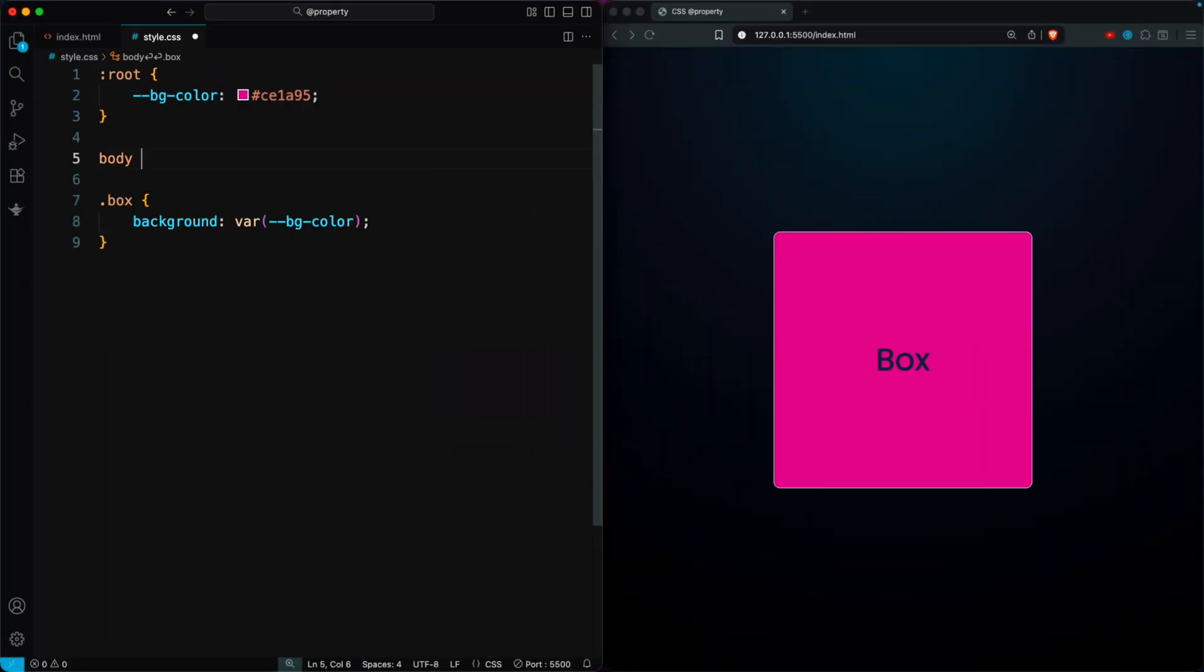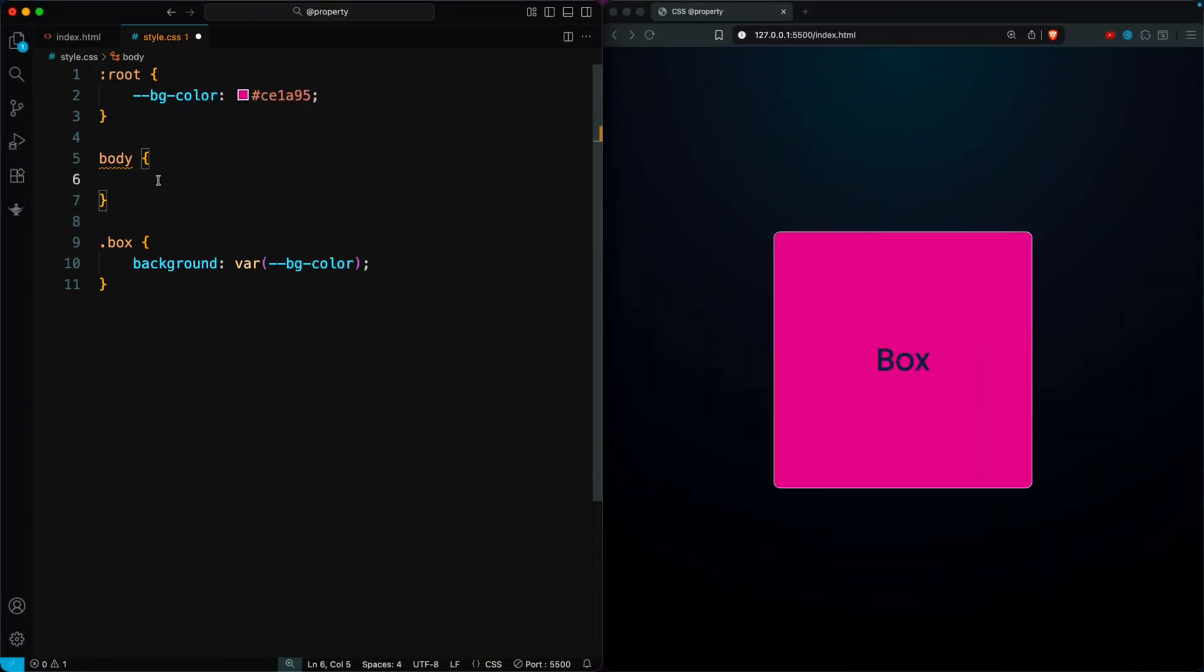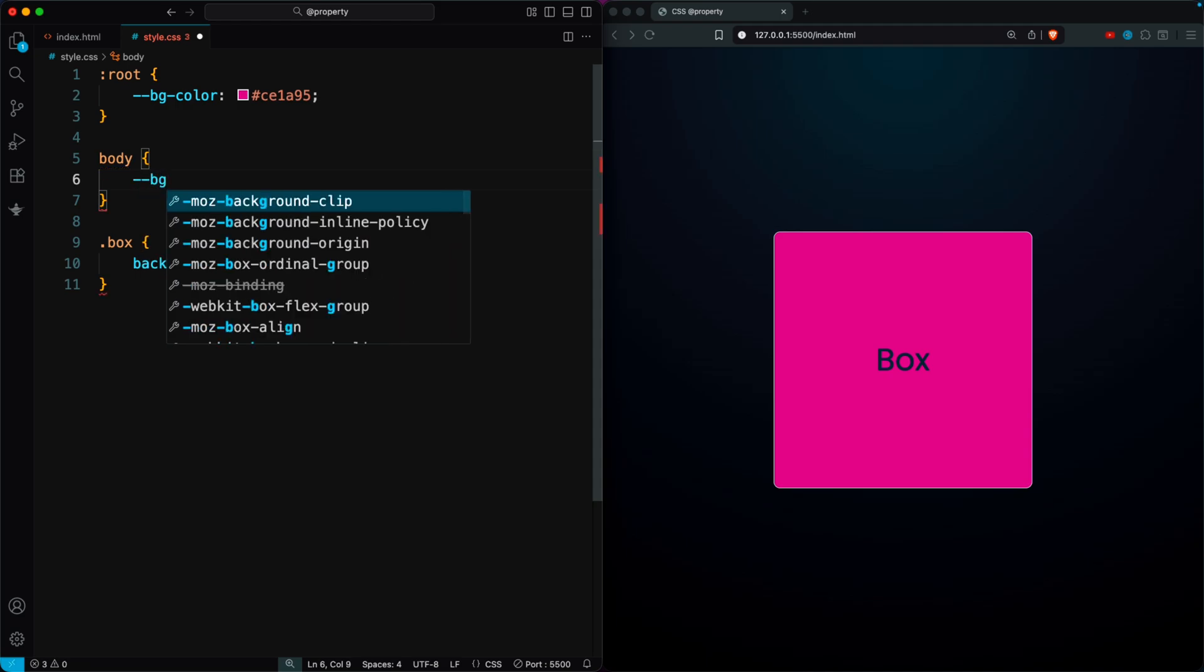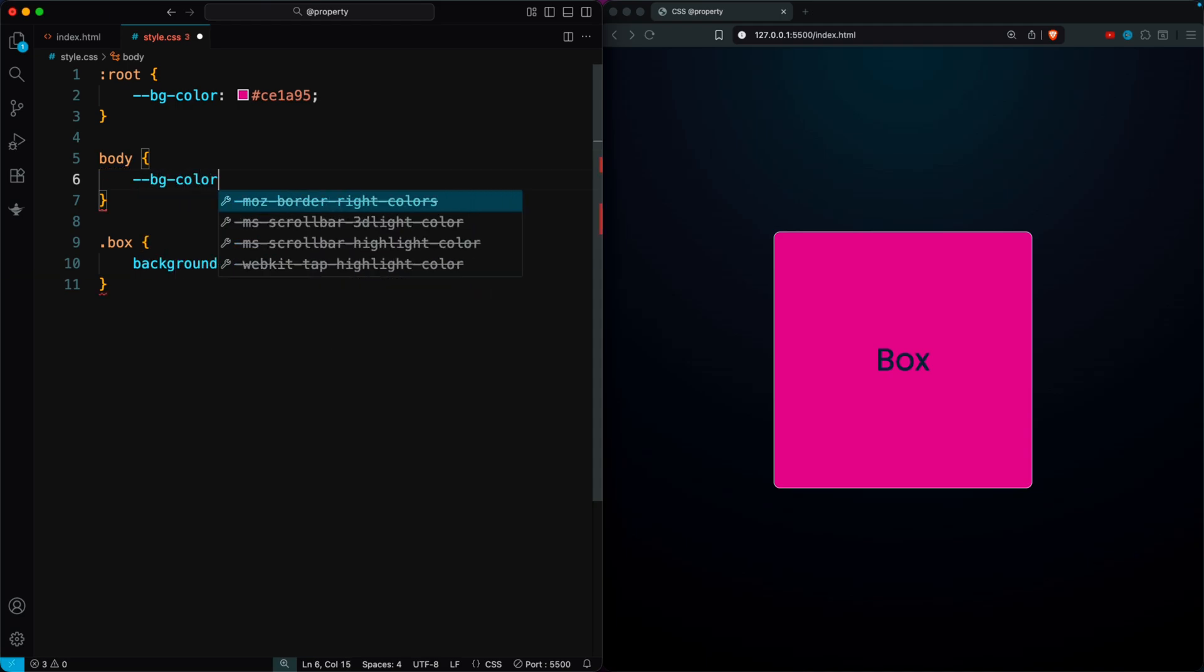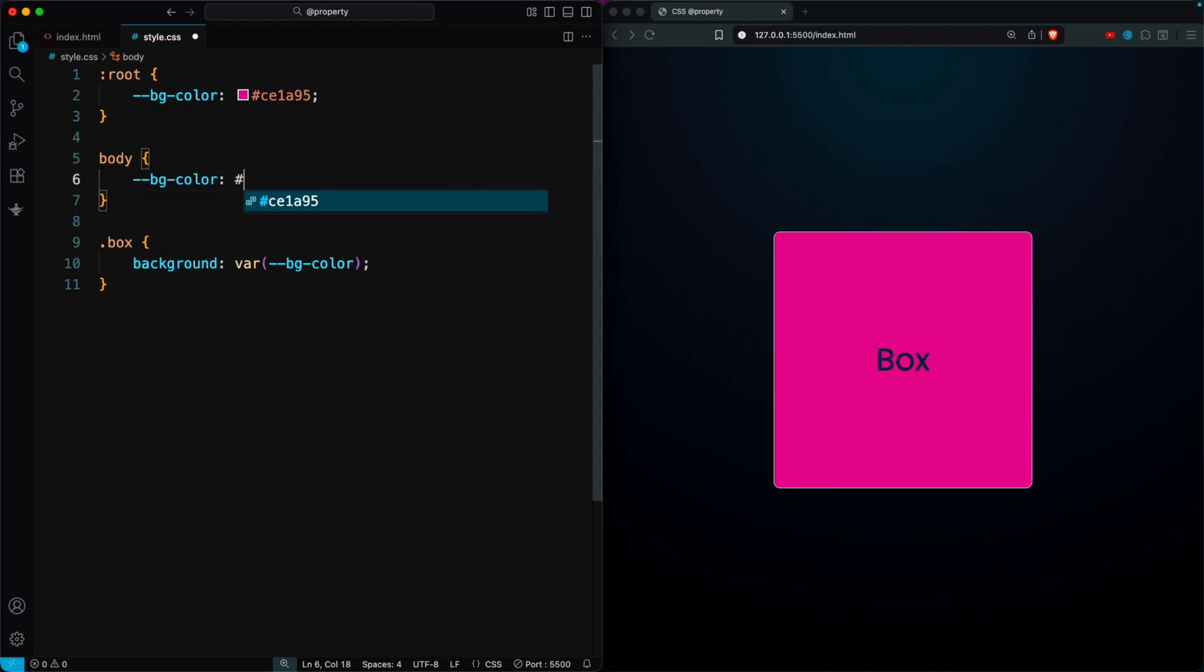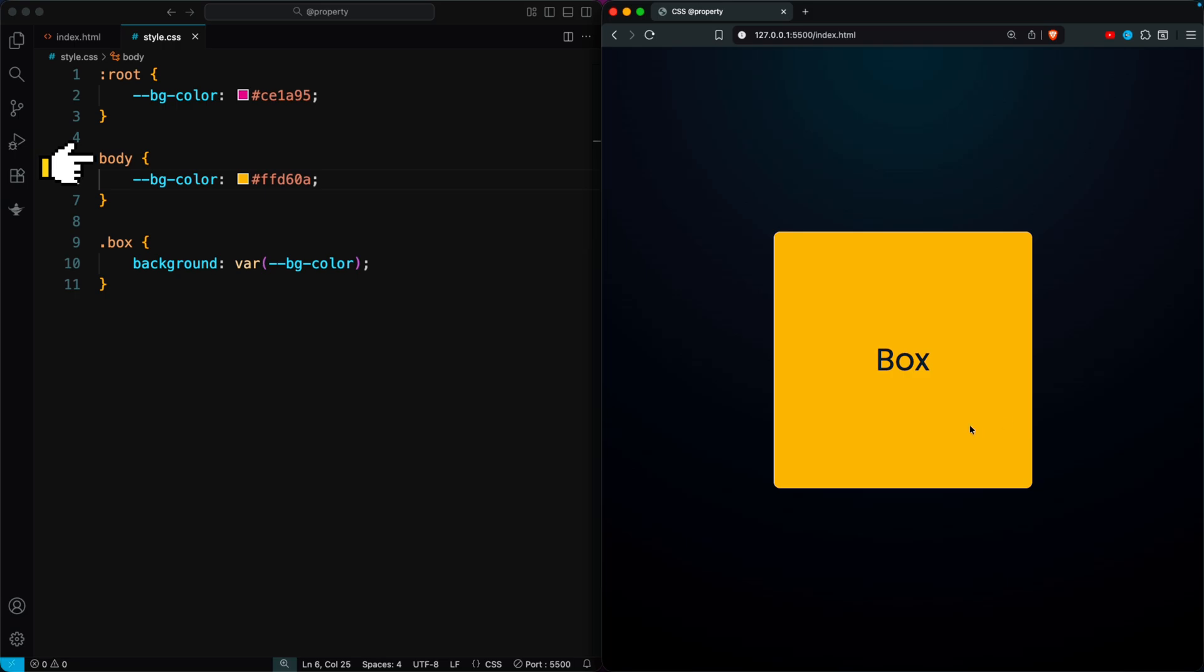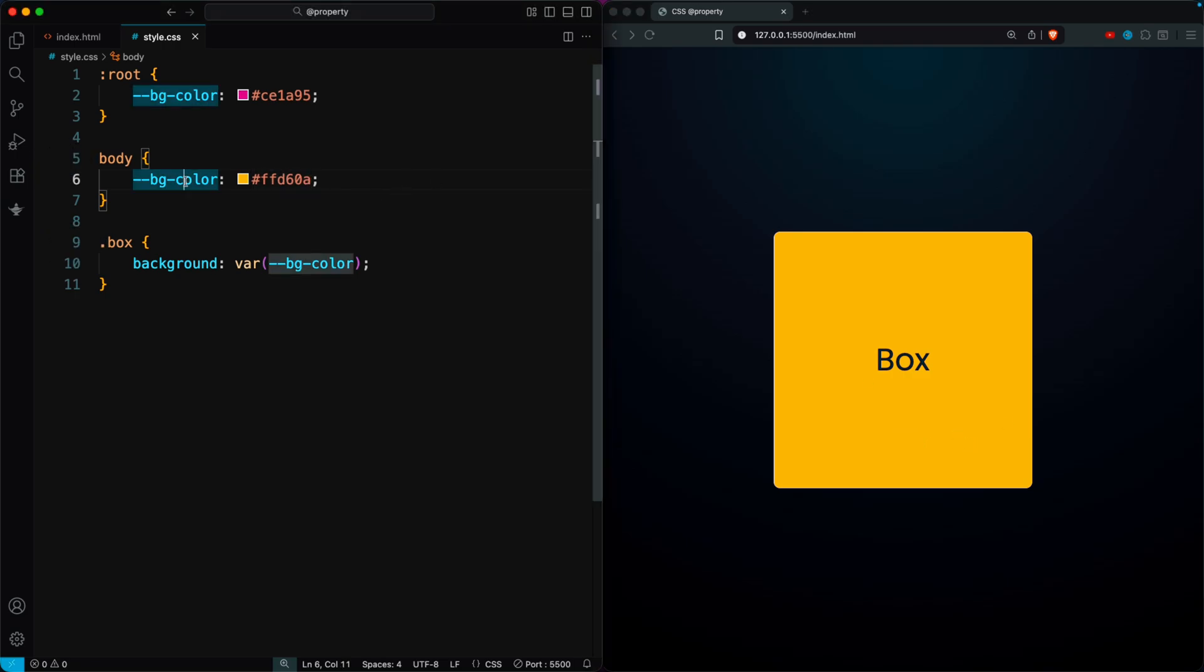CSS variables also support inheritance, which means their values can change inside parent elements. For example, if I set the color to dark pink in the root but change it to yellow in the body, the box turns yellow because the body is closer to the box element. This feature is powerful but can sometimes cause problems.